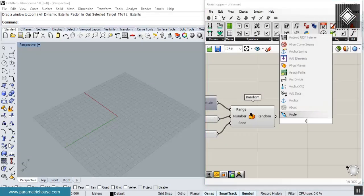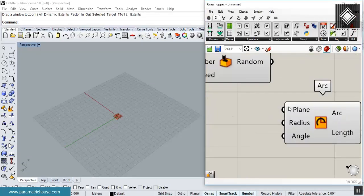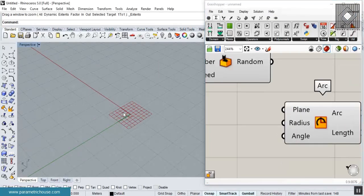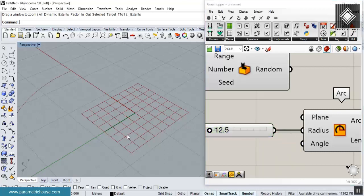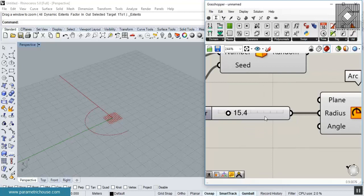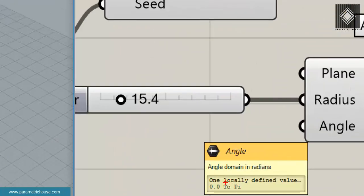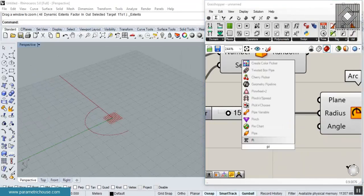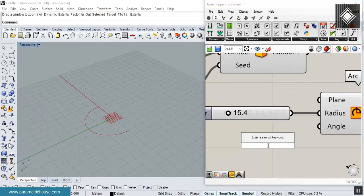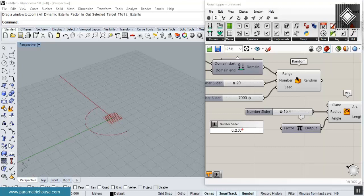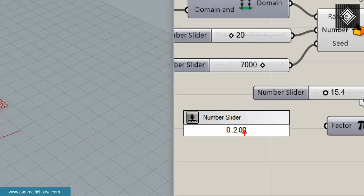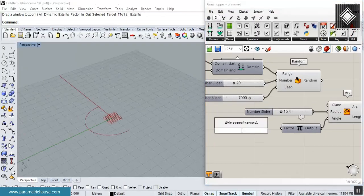The default plane is XY. You can give it a radius to change the size, and you can give it an angle. The angle is in radians, so we can use Pi (P). I'm giving it a range from 0 to 2, so we have the arc spanning from zero up to two Pi.